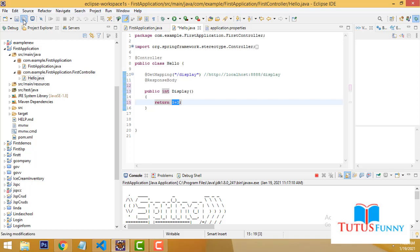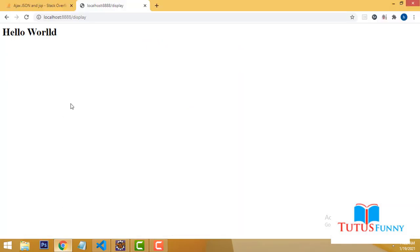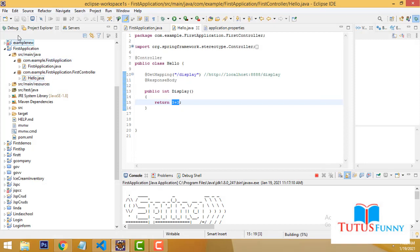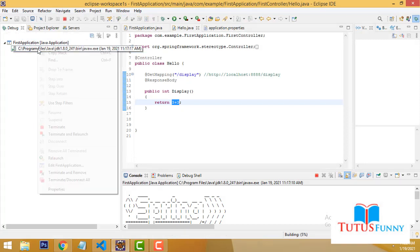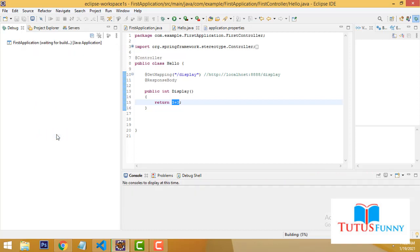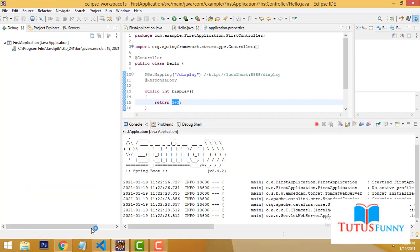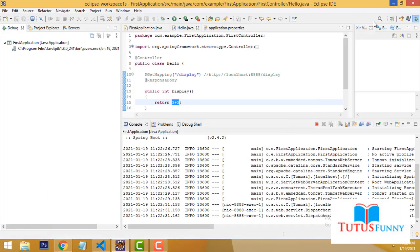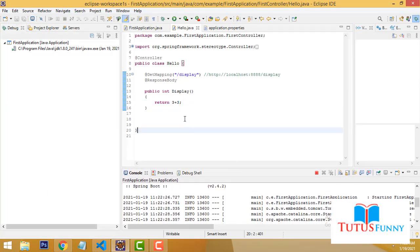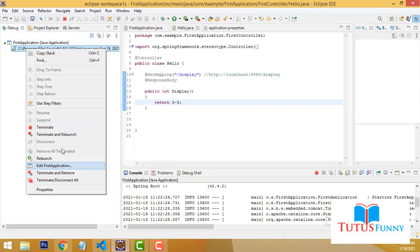Let's save all. The application is already running, so right-click, terminate and relaunch. Now if you refresh, 6 will be the output. It is very simple. You can use any arithmetic operators — I only used the plus sign here, but if you use minus, you will see the different output, which would be 0.